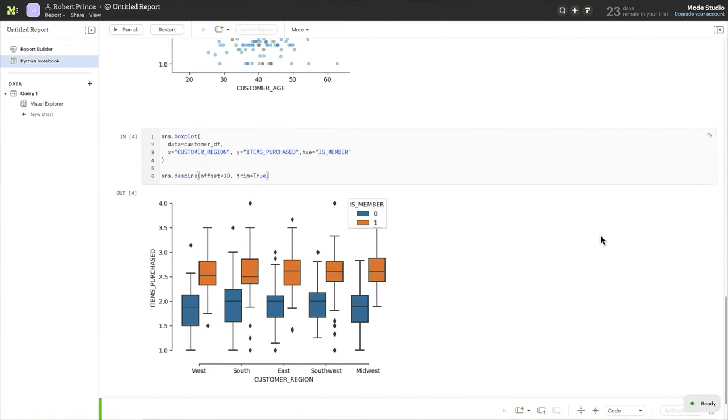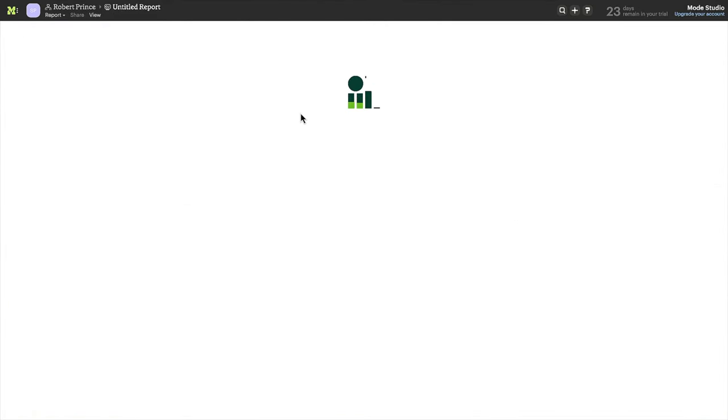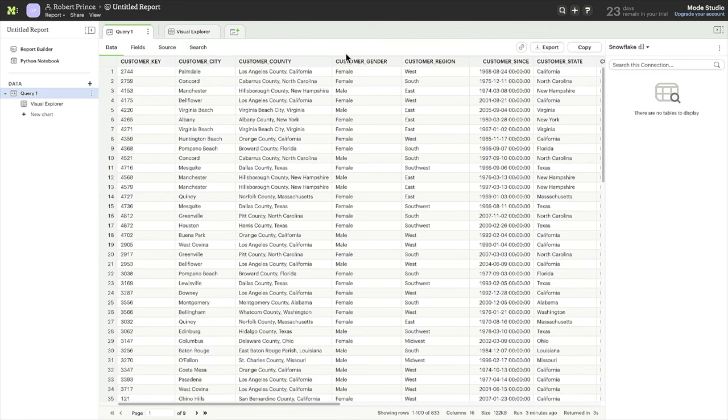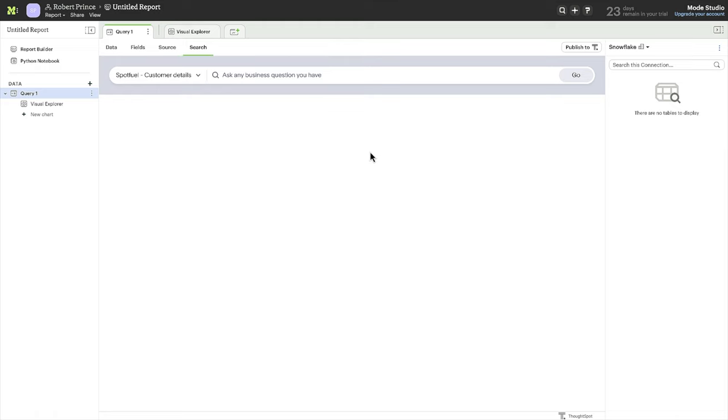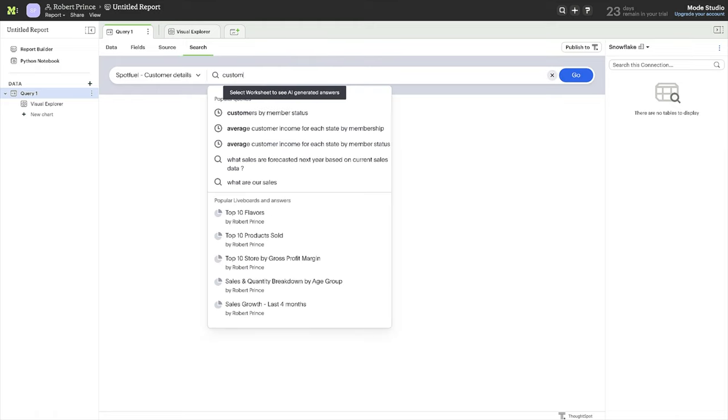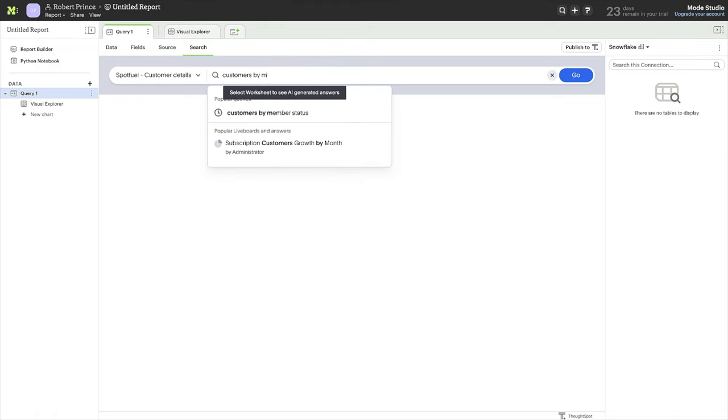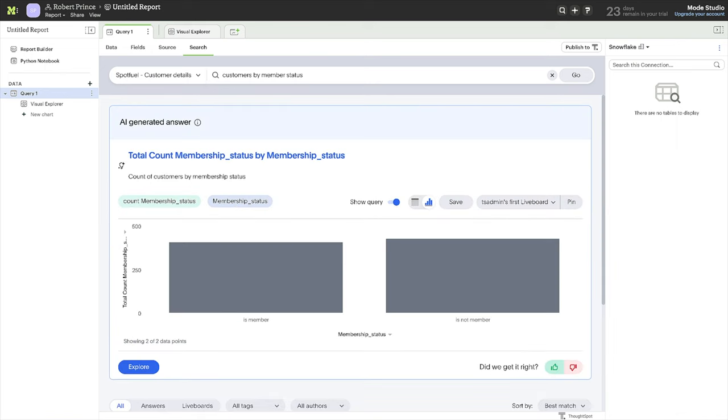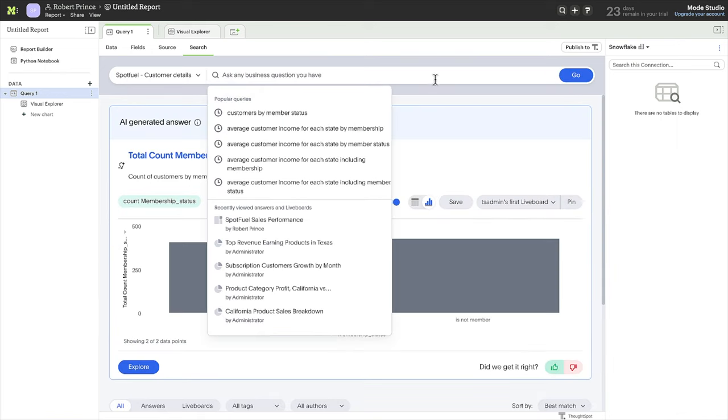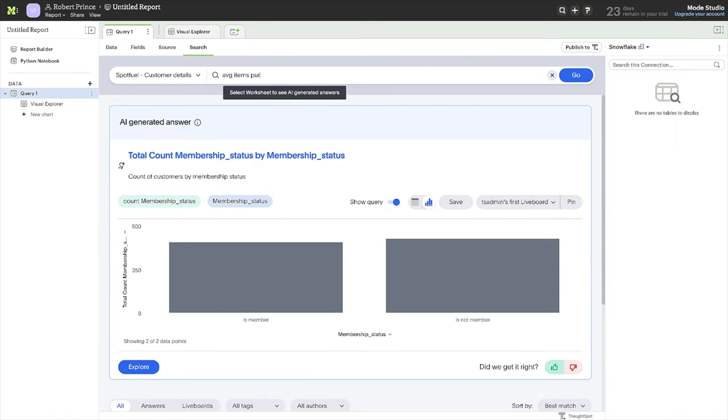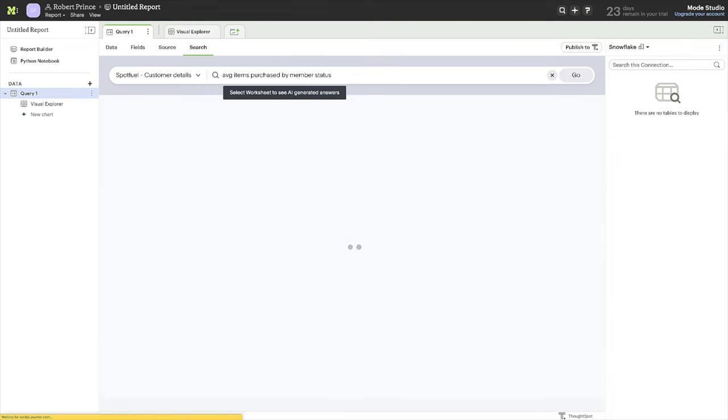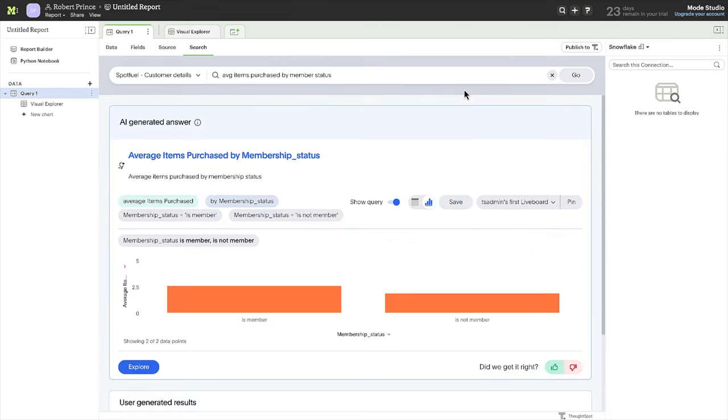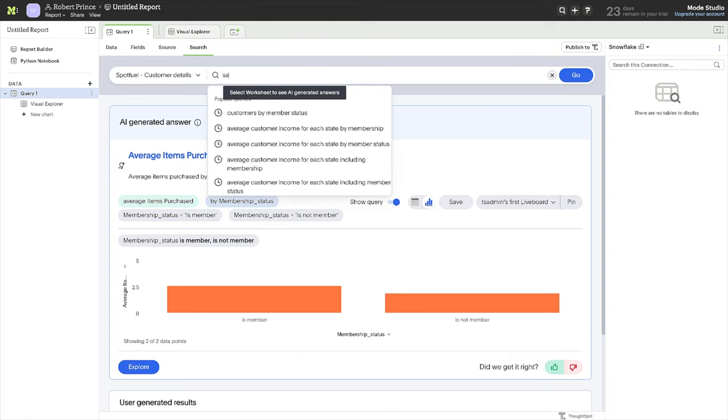And now, with ThoughtSpot right in Mode, you can use AI-powered search on the new data set that was built, the one that joins orders and customers. It's as simple as typing customers by member status, or average items purchased by member status, or sales by member status broken down by region.